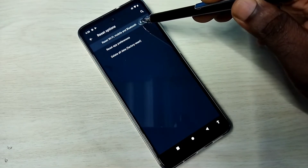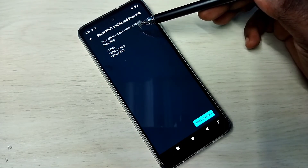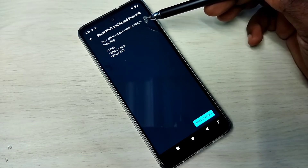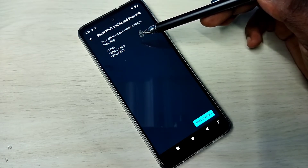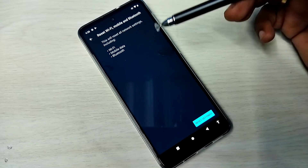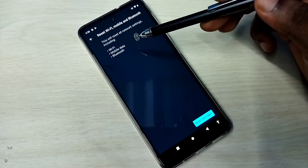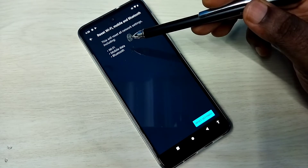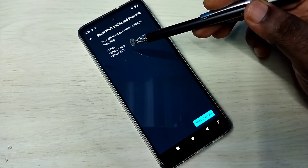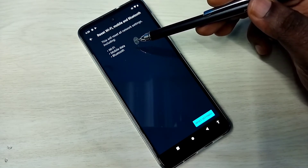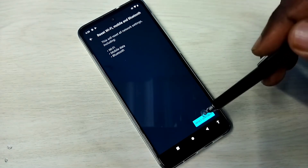This will reset all network settings including Wi-Fi, mobile data, and Bluetooth. Using this reset we can fix Wi-Fi related issues, mobile data or internet related issues, and Bluetooth related issues.